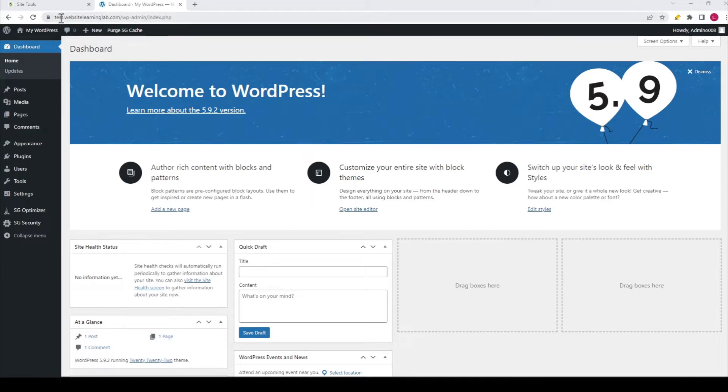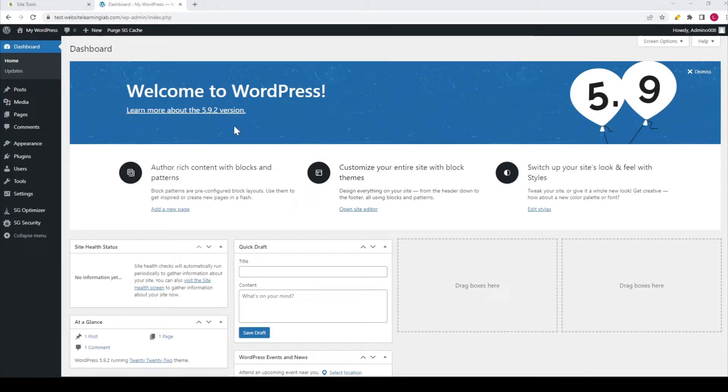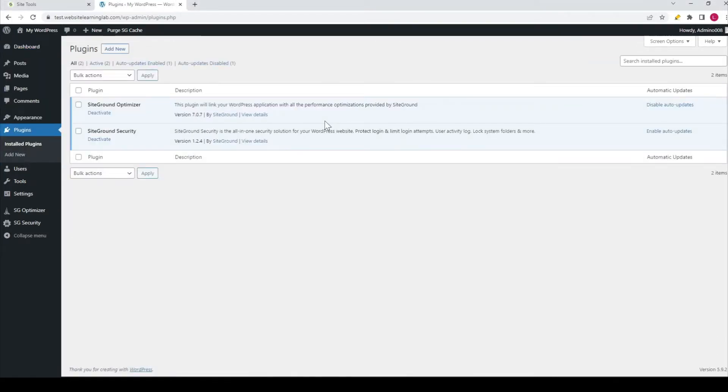This is a subdomain for my website called testwebsitelearninglab.com. It doesn't really matter; it works the same for all websites. If I go to Plugins, you can see only these two plugins are installed by default after you install WordPress with SiteGround.